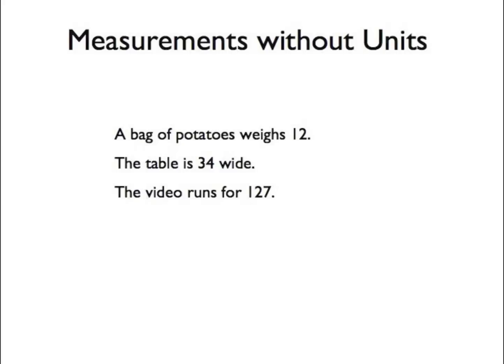In the right context, someone might be able to guess the units, and if everyone always used the same units, there would be no ambiguity. However, there are many standard units in use, and therefore, many ways to misinterpret a measurement without units.